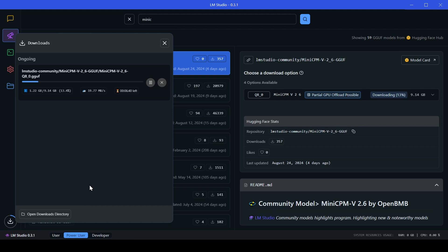A great thing about LM Studio is that it shows you the model file size and even tells you if your device can handle it and if GPU offloading is possible. You can check your device specs in the bottom right corner.